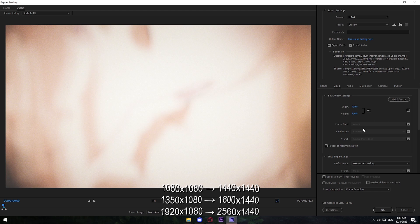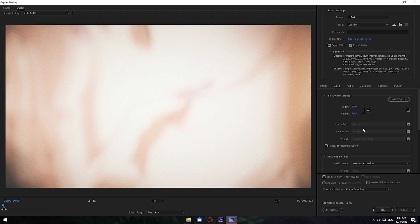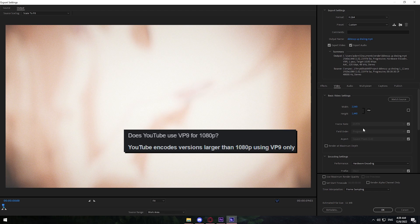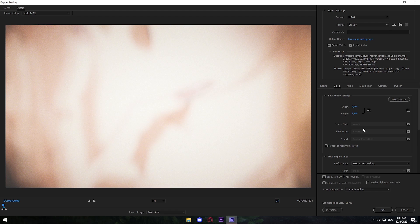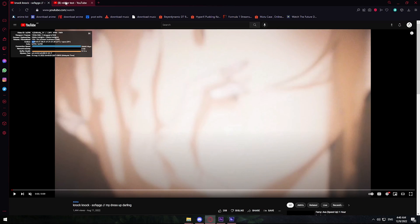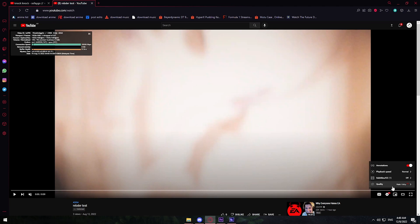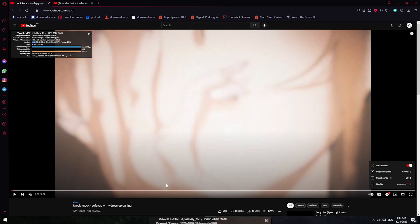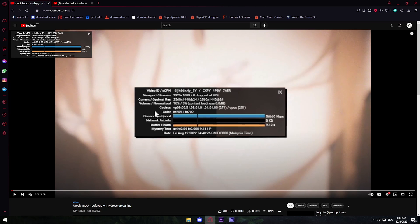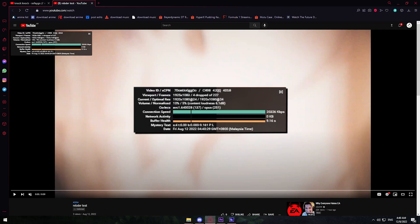The reason we set this to 1440p is that when you upload to YouTube it unlocks a new encoder called VP9, which is only unlocked if your video quality is 1440p or above. If you upload a video that's 1080p, YouTube just uses a normal codec called AVC. I can show you the difference — I have two of the same video, the only difference is resolution. The 1440p one uses the VP9 codec while the 1080p one uses AVC.